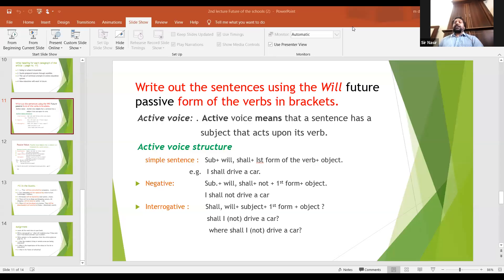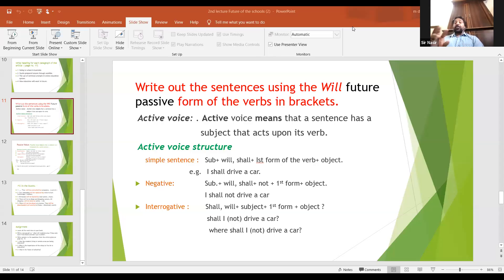That is why both active and passive are used in language — both are necessary. Active too. It is only two sides of the same thing — side A and side B.